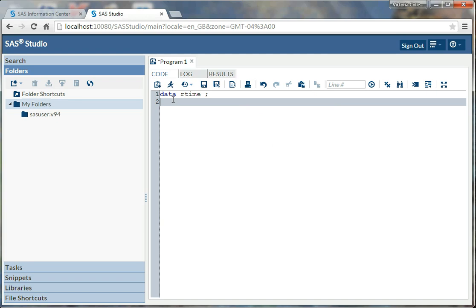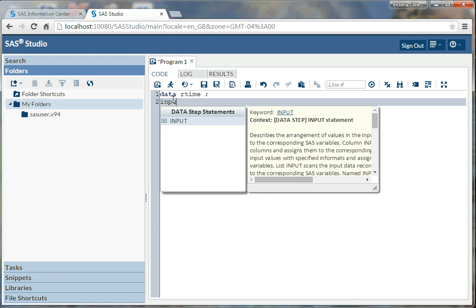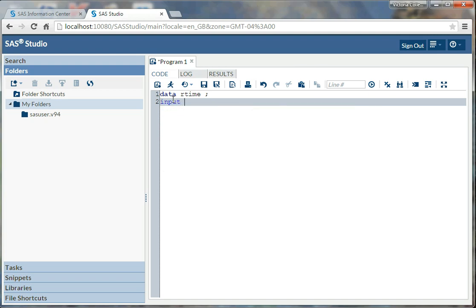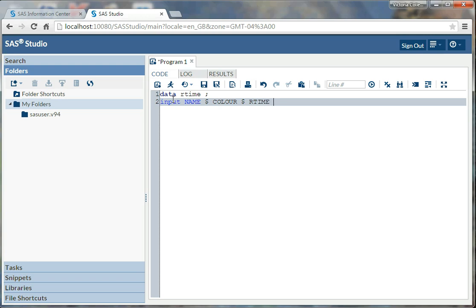Next, I'm going to input variables. So I'm going to type in input as the key term, and I'm going to just name my variables with spaces. So my first variable is going to be name, doesn't have to be all caps, but in this case I just decided it to be that way. And because name is going to be a character variable, it's going to include letters as opposed to numbers, I'm going to put in a dollar sign. Next, I have the color, which is just the color of the target in this particular scenario. And it's also going to be green or red, so it also has a dollar sign. And finally, my last variable is rtime, the reaction time, which is going to be a number. So I don't need the dollar sign. And I click semicolon.